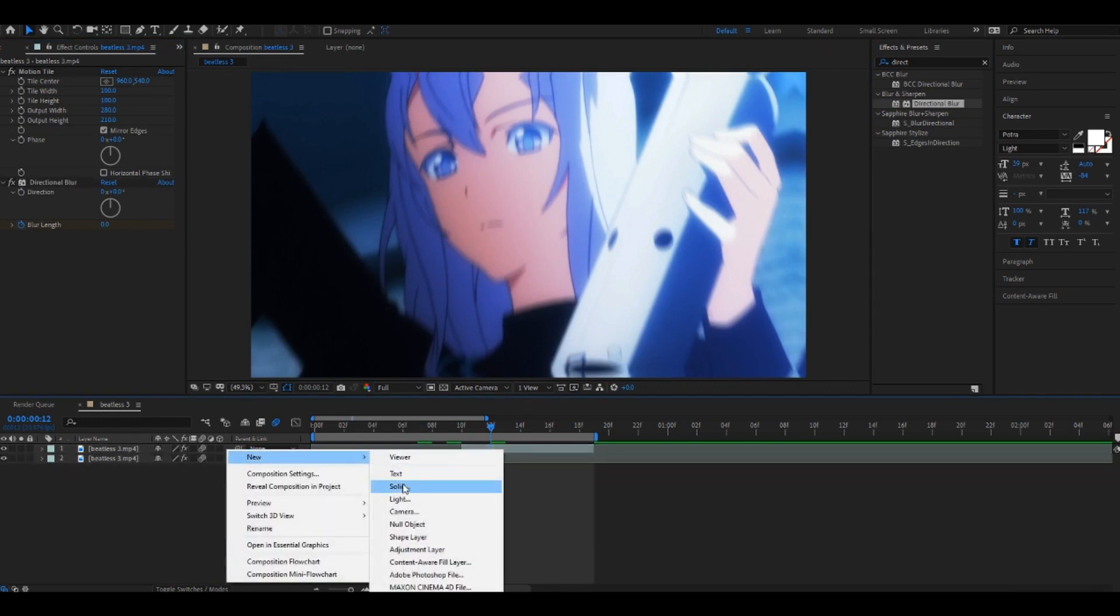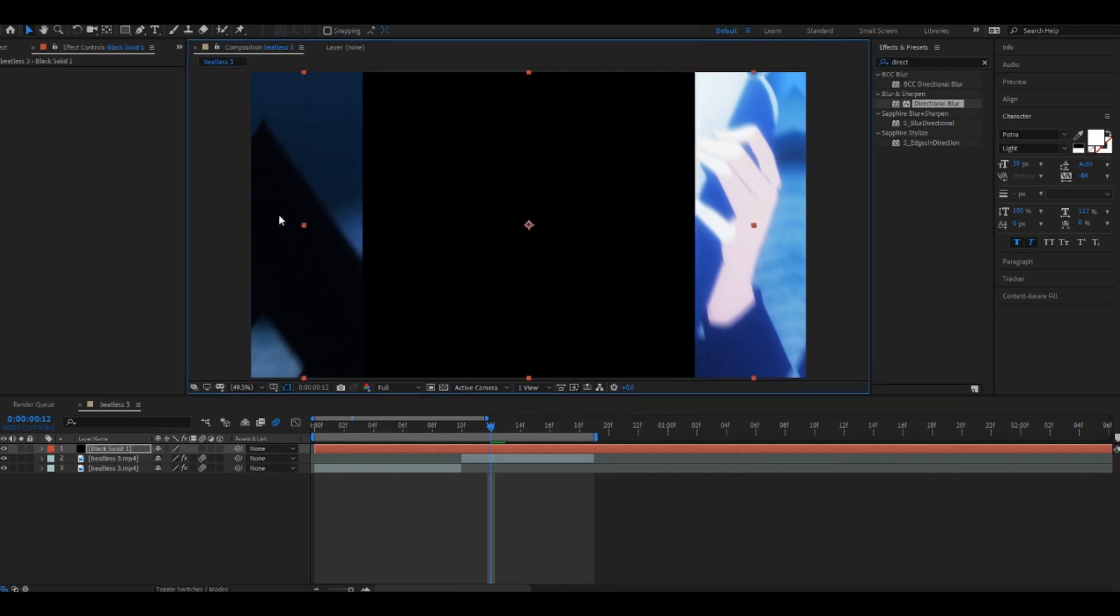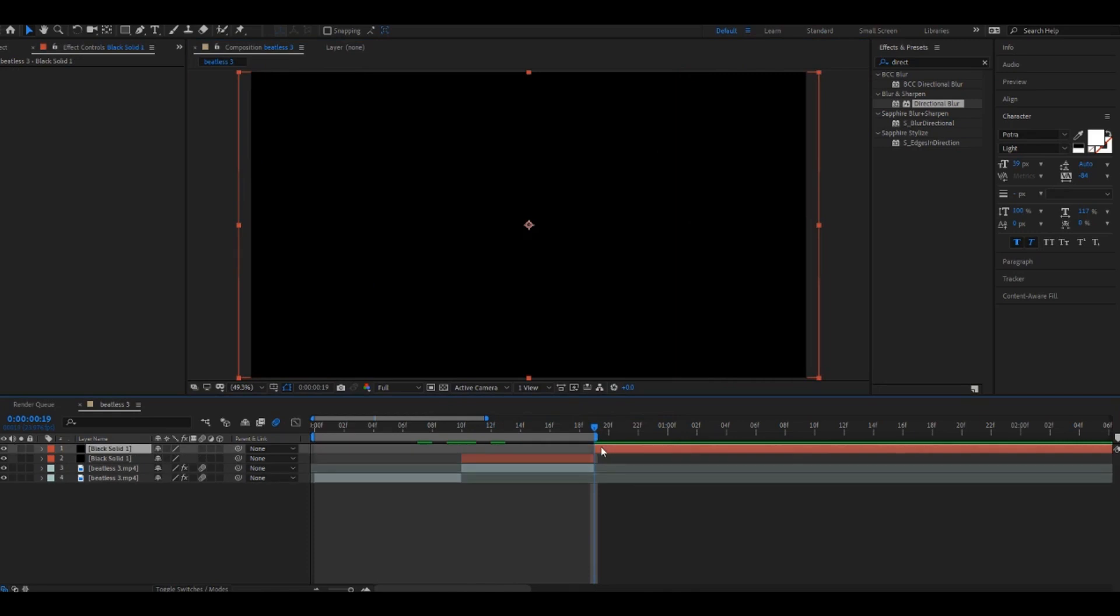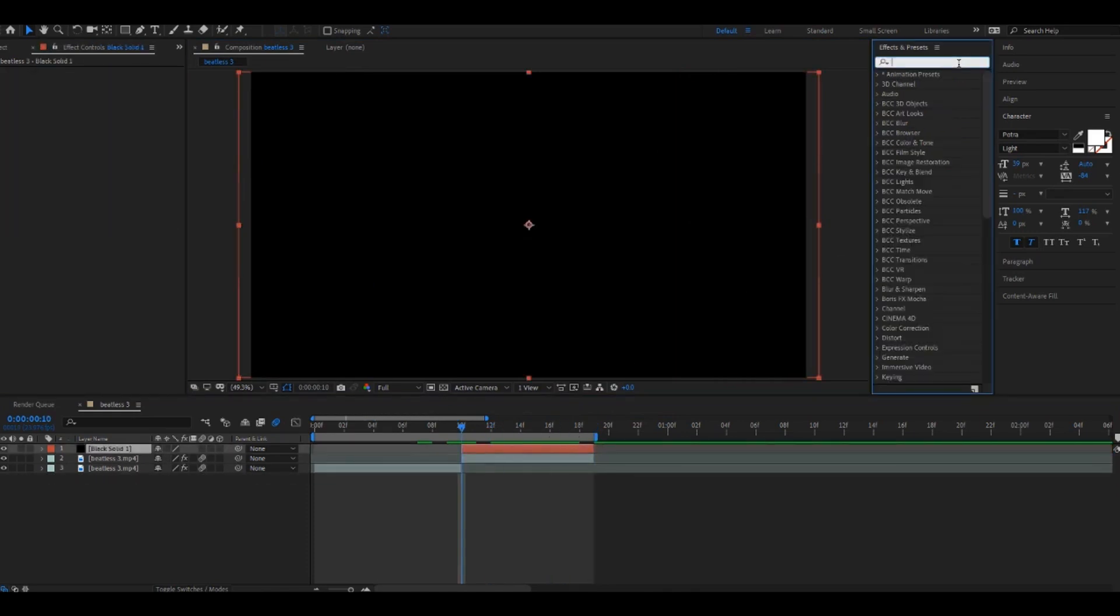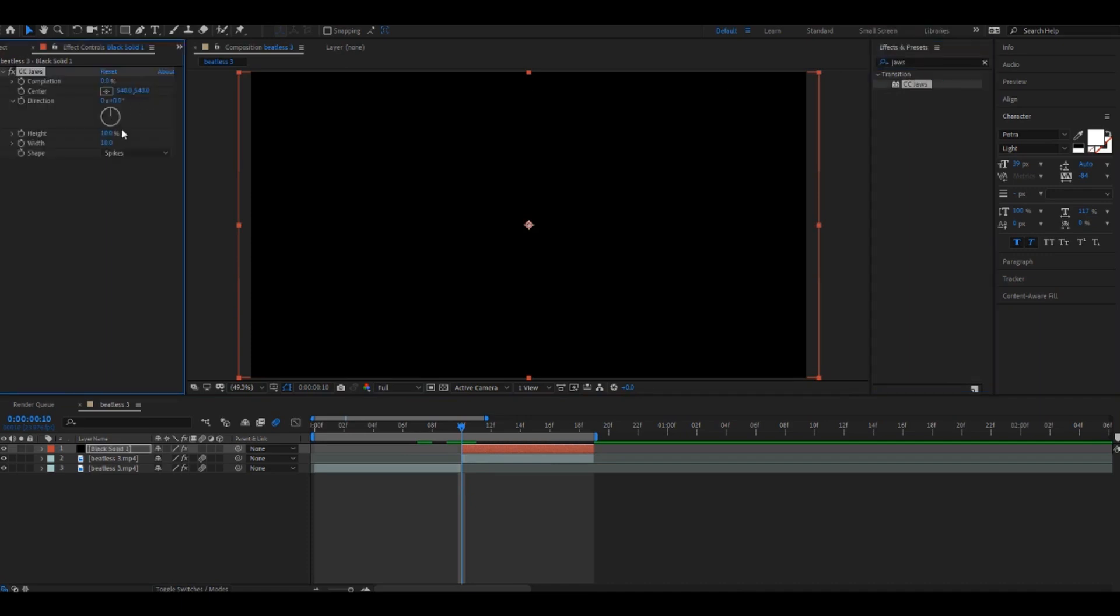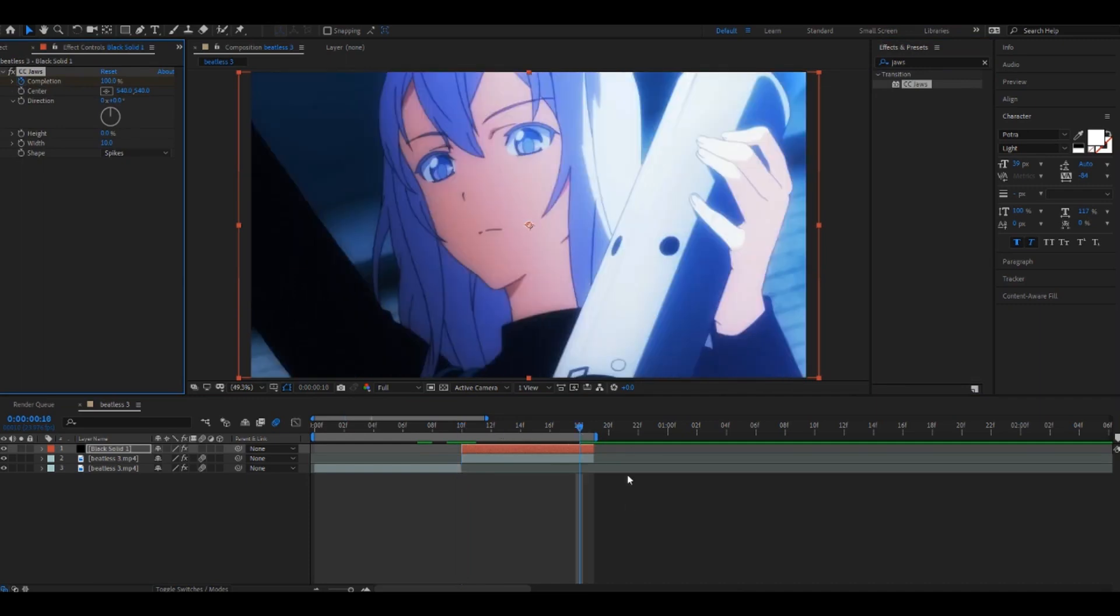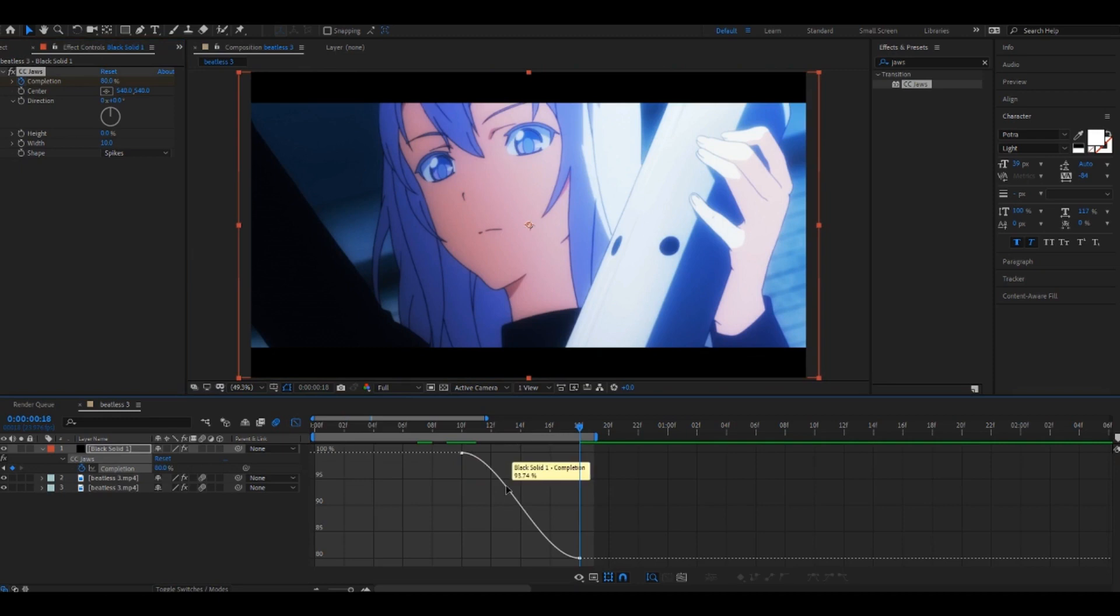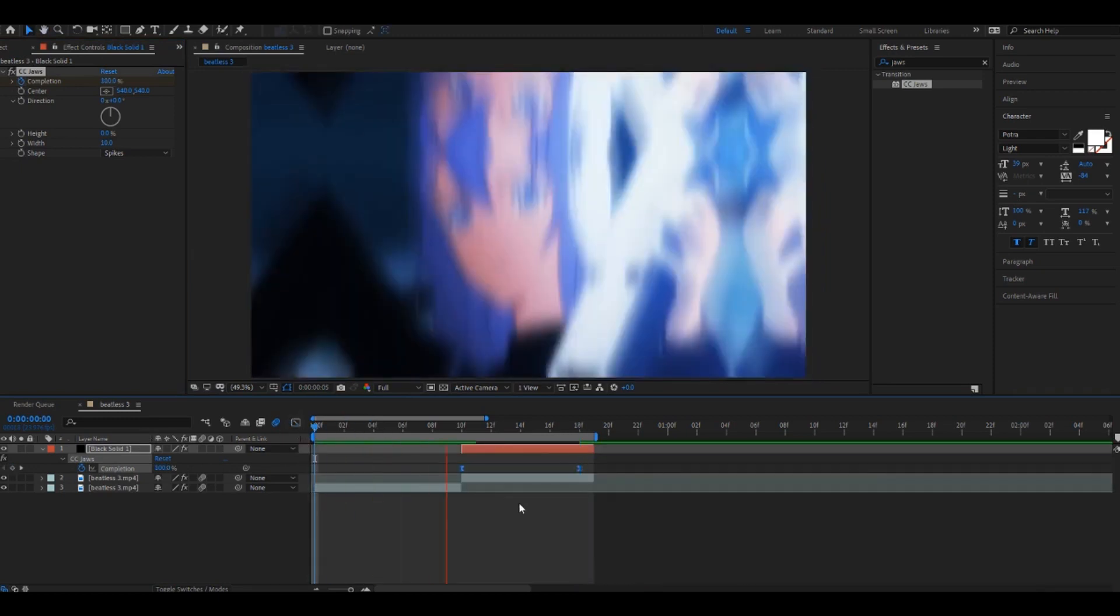A solid on the second clip and add CC Jaws. Make the height zero, completion 100, and then go to the last keyframe, set it to like 80. And then easy ease and make the graph look like this. And then that should be it.